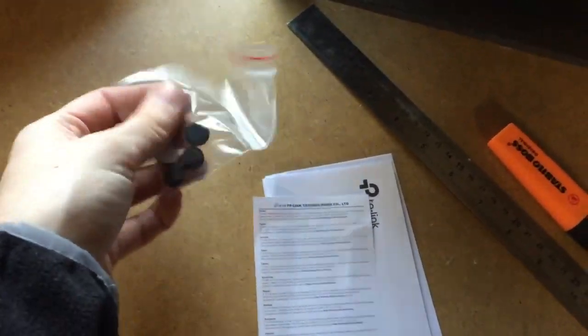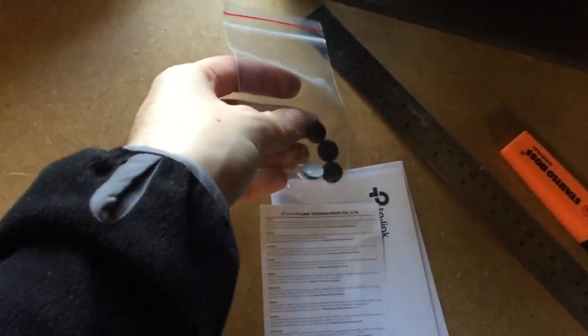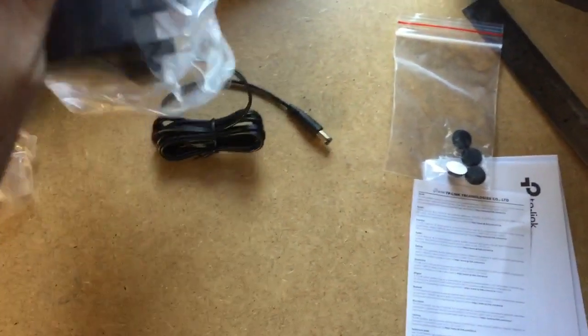Some switches have protection, I'm not sure if this one does, but you wouldn't do that.